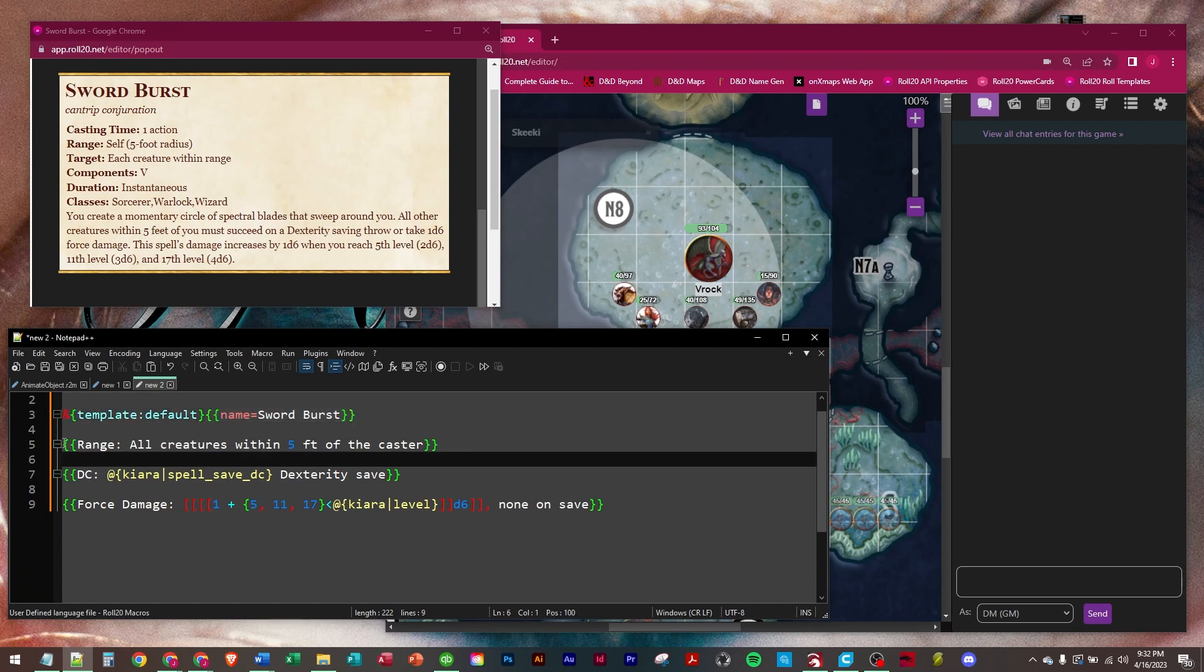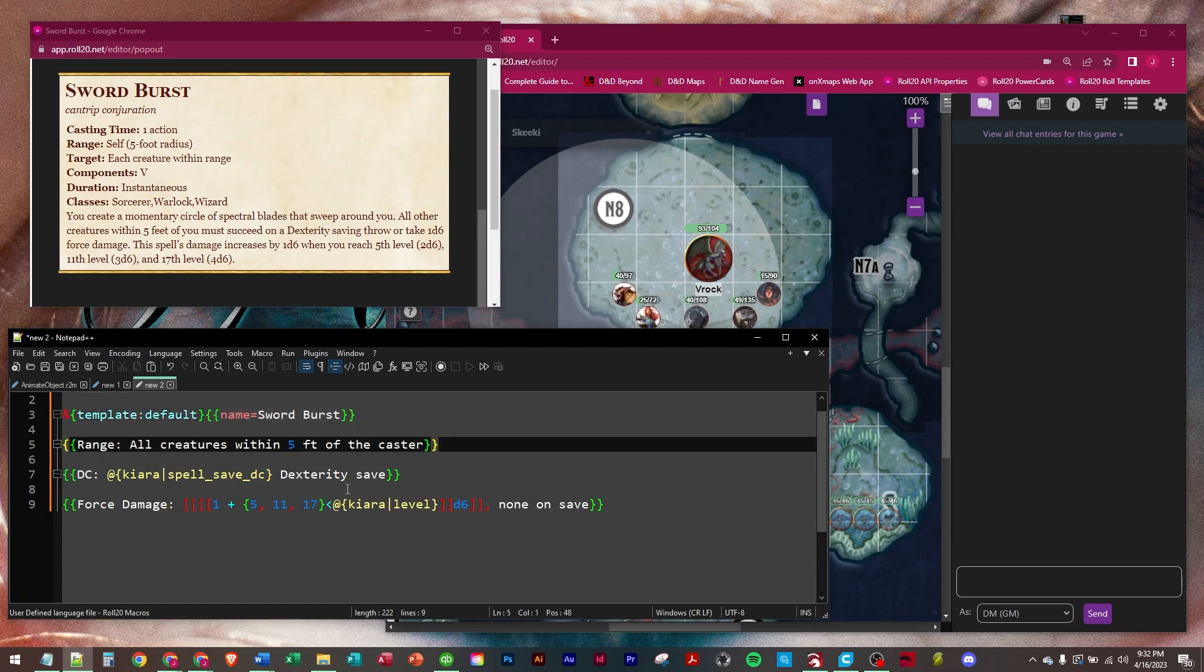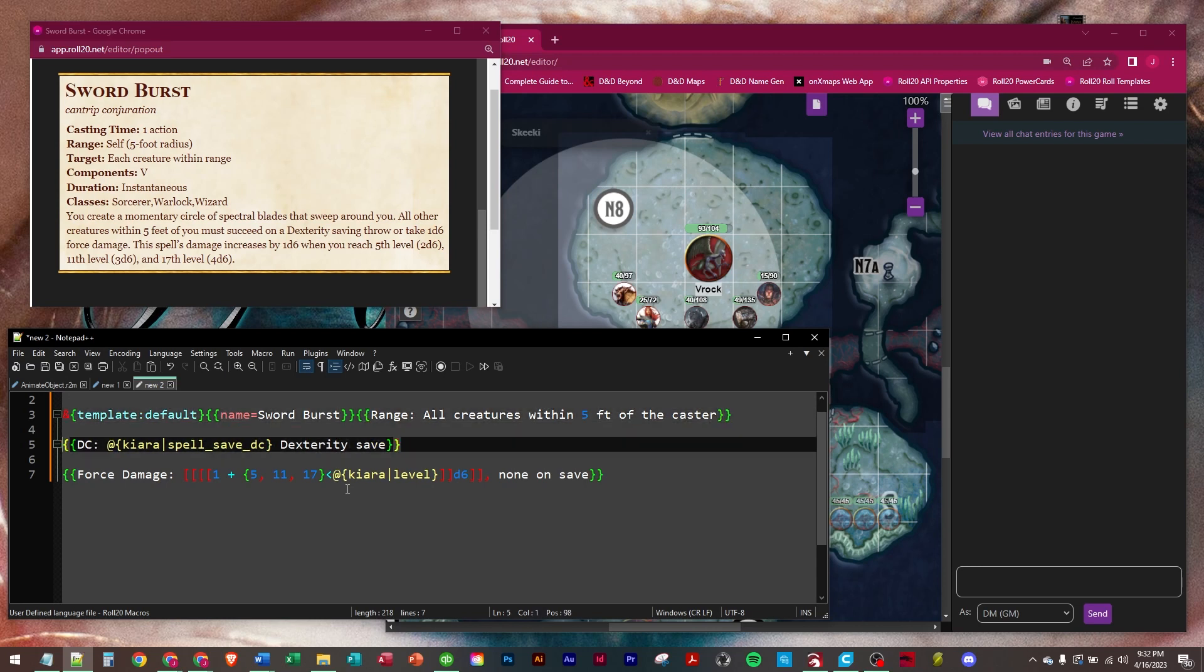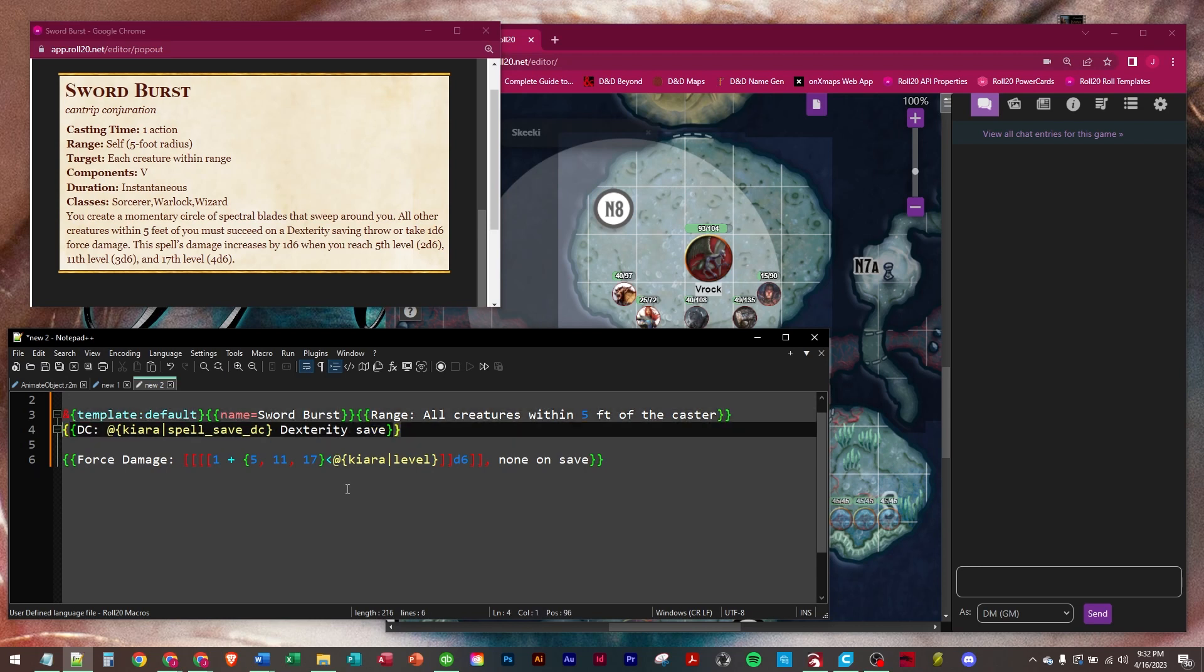So the first row, every row ends in a double set of braces. The first row is going to say range: All creatures within 5 feet of the caster. And then the second row is going to be a DC spell save, a dexterity save.